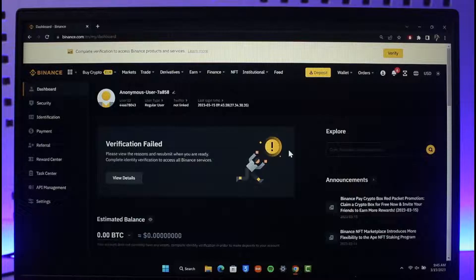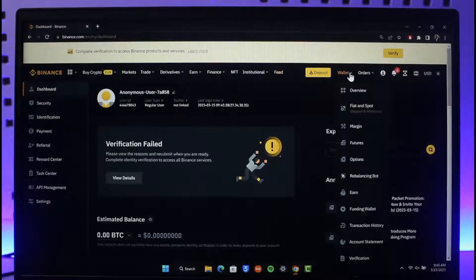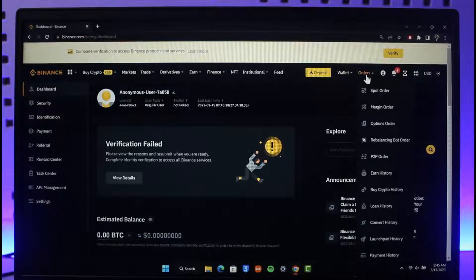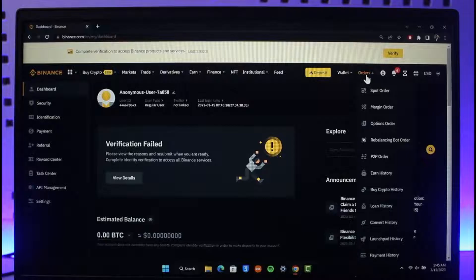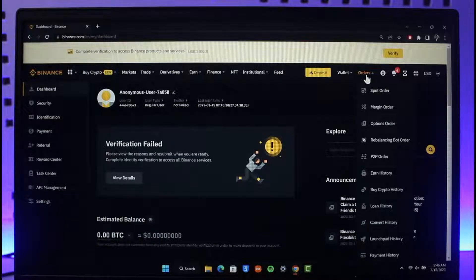If you've been using the Binance app or the Binance website and it simply says withdraw suspended whenever you go to the wallet section or try to withdraw your cryptocurrency or fiat currency, you have to understand why this happens in the first place.